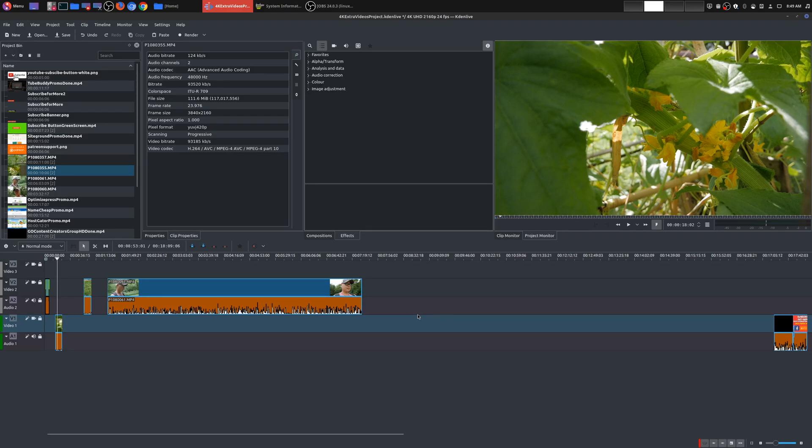And then for the people creating that content, 4K is both a blessing and a curse. In one case, you could produce some really great looking higher resolution 4K videos, but there's definitely some drawbacks.